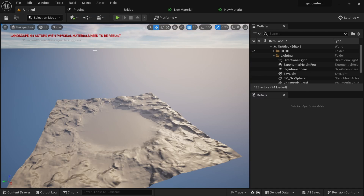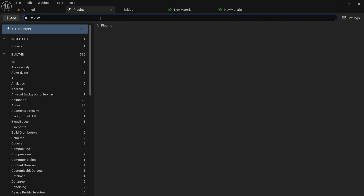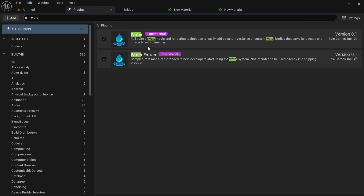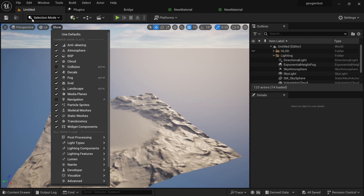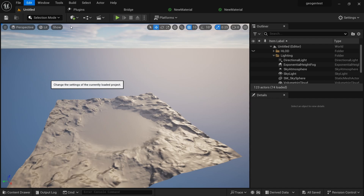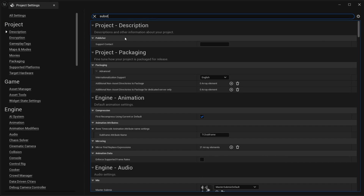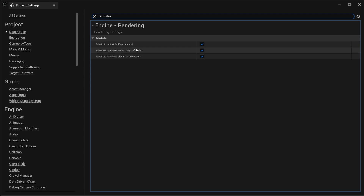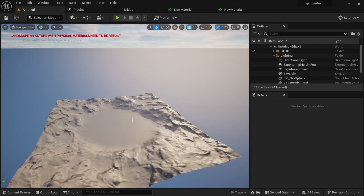In Unreal, first go to Plugins and enable the Water plugin — you may or may not need it, but enable it. Then go to Edit, Project Settings, and search for Substrate because we're going to use Substrate to bring all our textures together. Turn on Substrate and restart your engine. Then press Ctrl+N to create a new level.